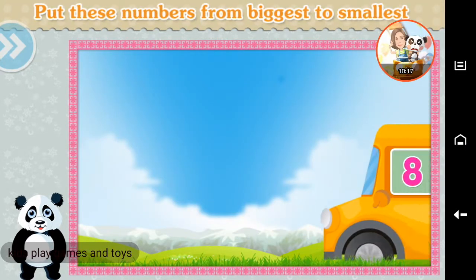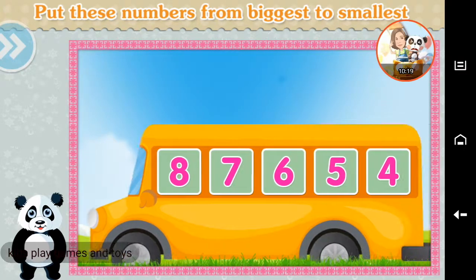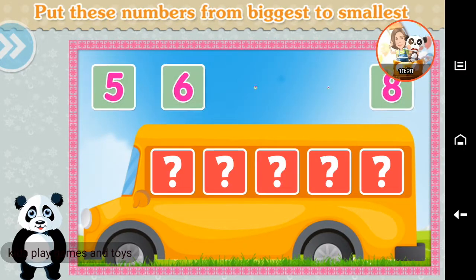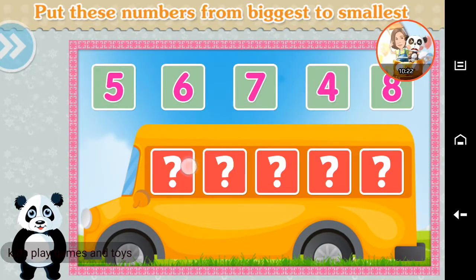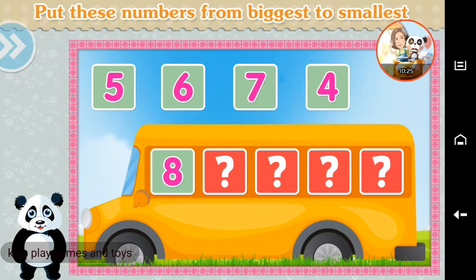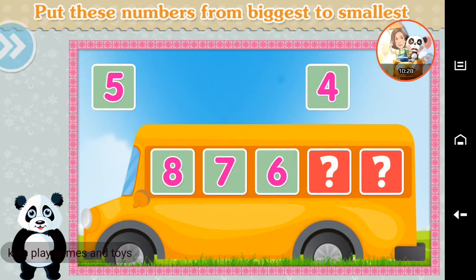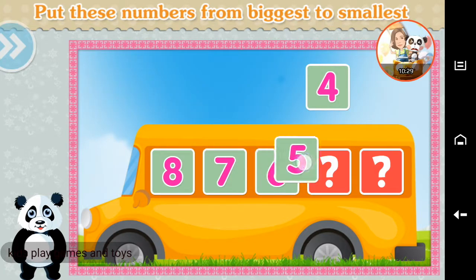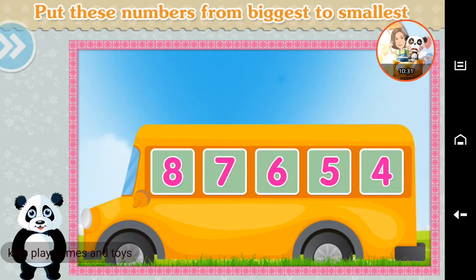Put these numbers from biggest to smallest. Eight, seven, six, five, four. Awesome!